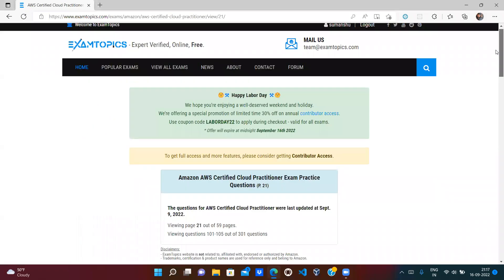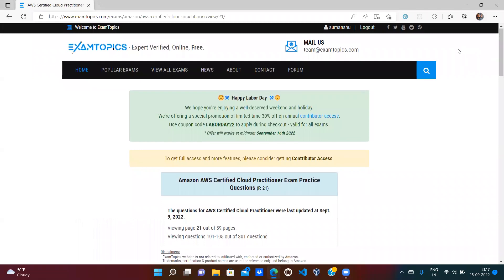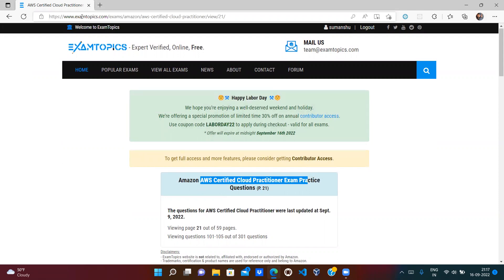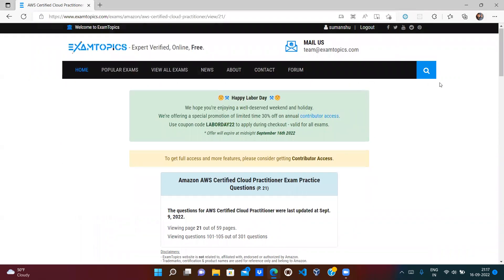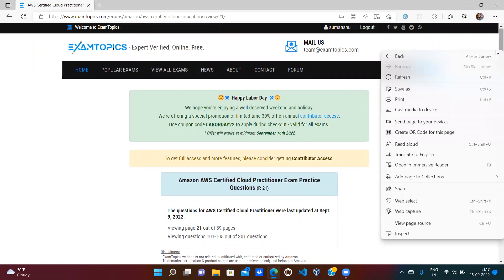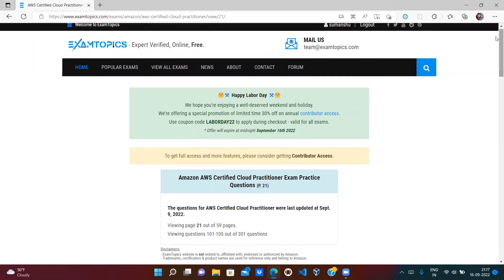This is the next video in our continuation of AWS Certified Cloud Practitioner exam questions. We are covering questions from the Exam Topics website, and we'll try to cover the next 15 to 20 questions.